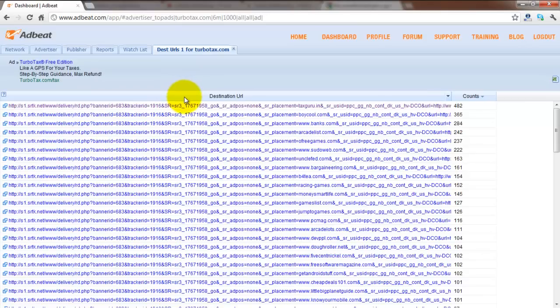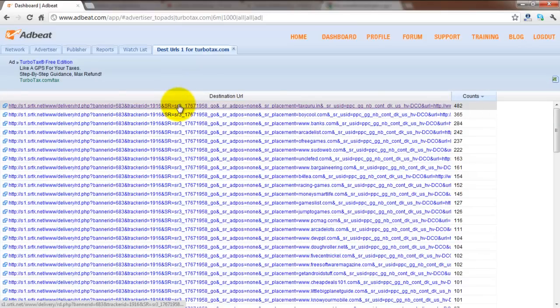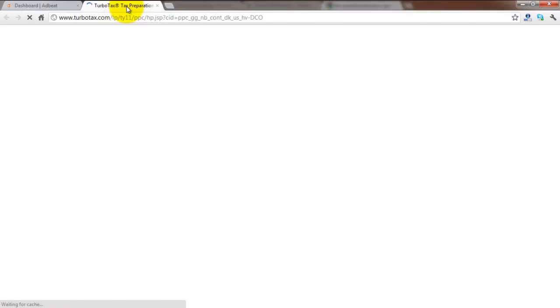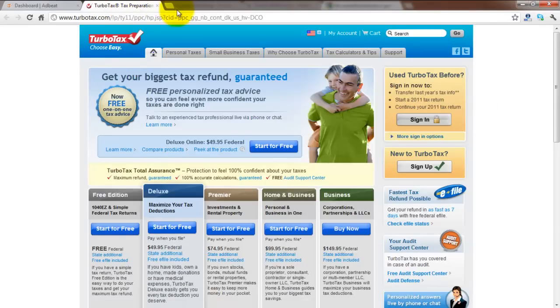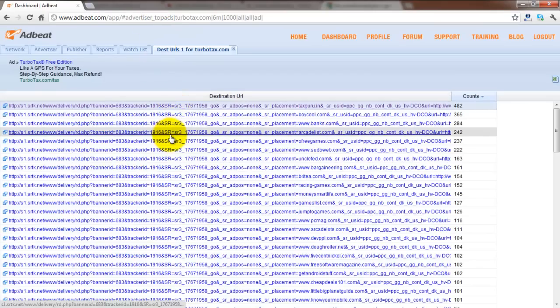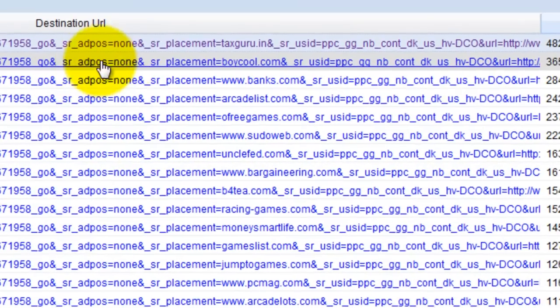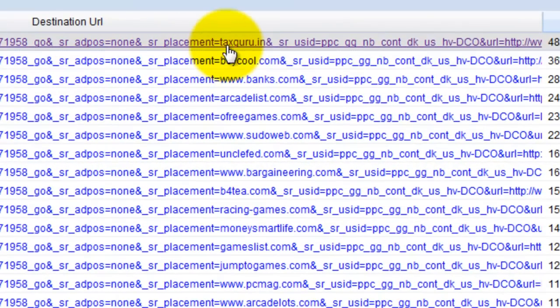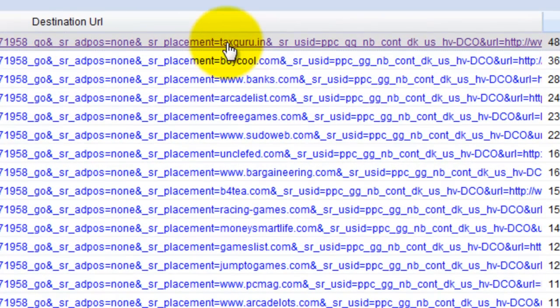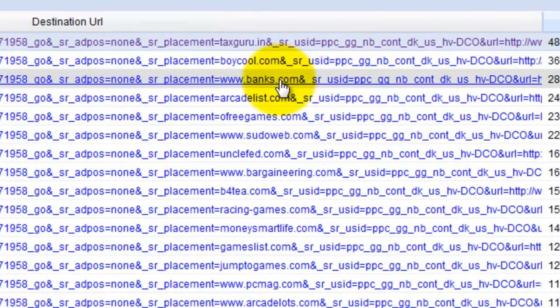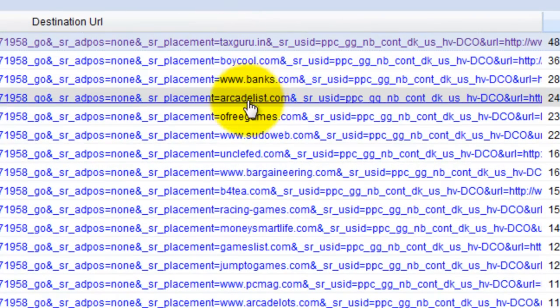A couple other things that you can do is click on one of the destination URLs and view it and go back to Adbeat. You can also view keywords within each one of the destination URLs as you can see here.